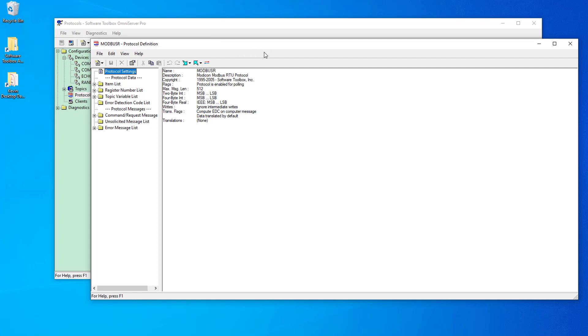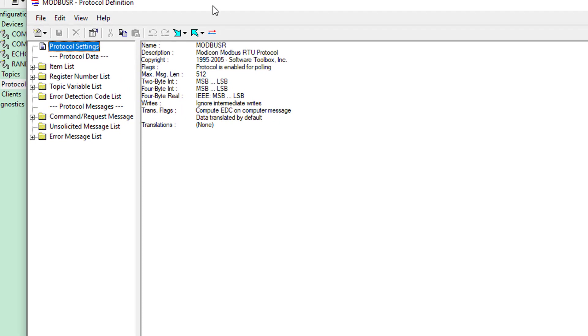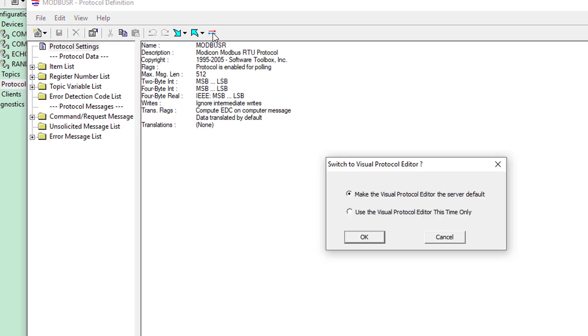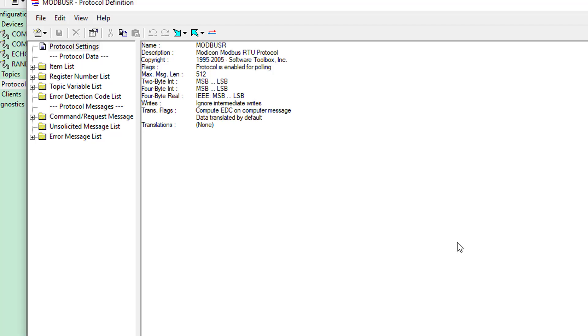Now, it's also possible to switch to the visual editor from the legacy editor, from within the legacy editor. So, you simply use the toolbar button that's farthest to the right. You'll see it has a tooltip that says switch to visual protocol editor. So, if I click that, you can see a similar dialog window opens with similar options. So, the default selection changes the default editor to the visual protocol editor. And that's the server default. The second option changes to the visual protocol editor just for this one time only. But any future opens will still use the legacy editor. So, let's leave this as it currently is. And I'm going to go ahead and click cancel.